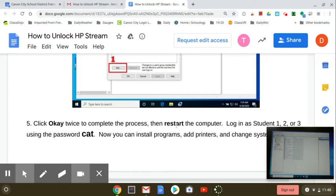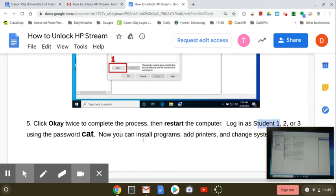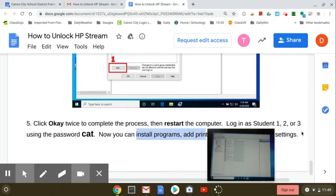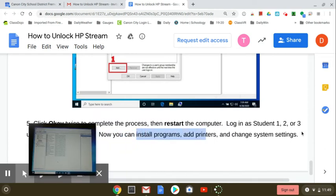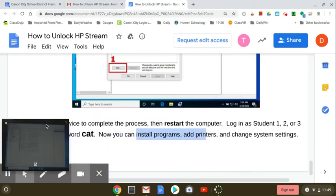Then you have to restart the computer. And then if you log, the password's still cat. You can log in as Student 1, in my case, with cat. And you can do all these things that they say here. Install programs, change system settings, et cetera. And you should be good.